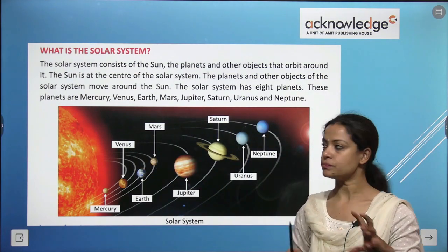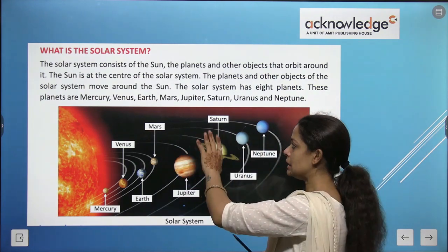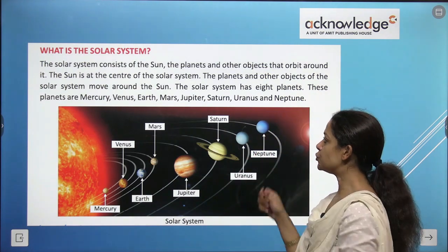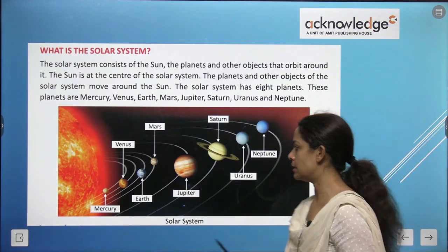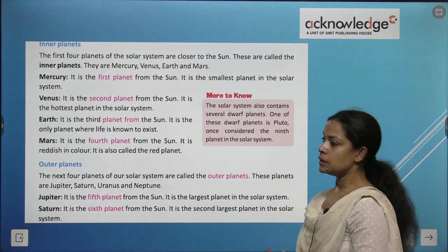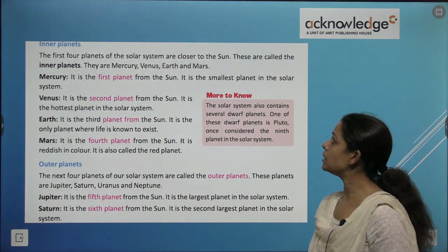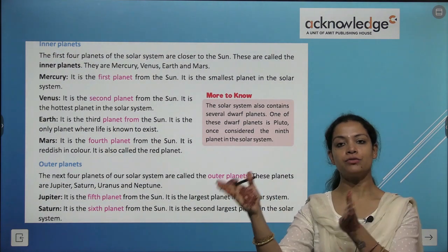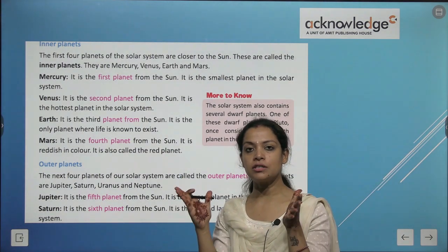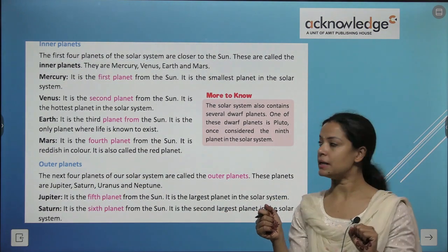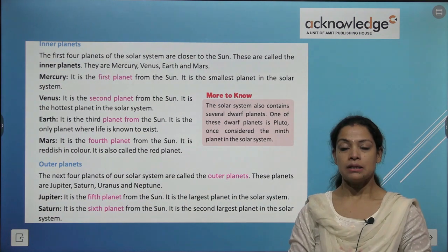Whenever you try to answer, please remember the sequence: Mercury, Venus, Earth, then Mars, Jupiter, Saturn, Uranus and Neptune — these are the eight planets revolving around the sun. The first four planets are closer to the sun and are called the inner planets: Mercury, Venus, Earth and Mars.